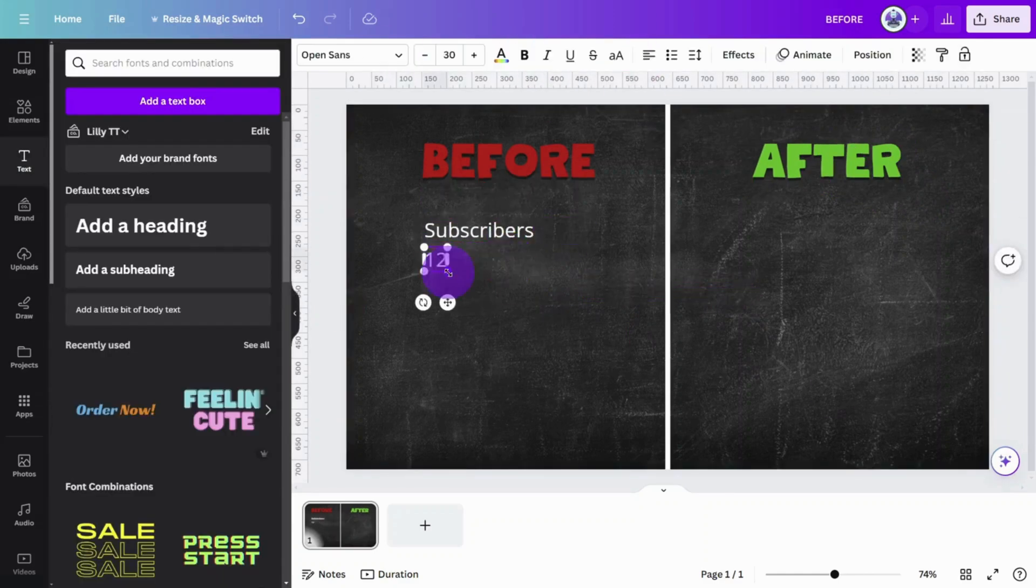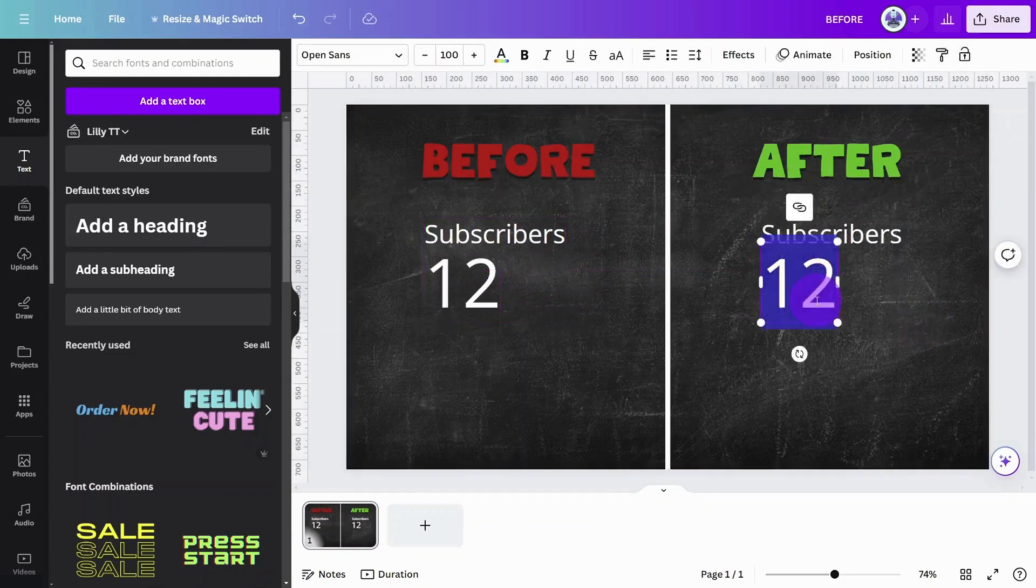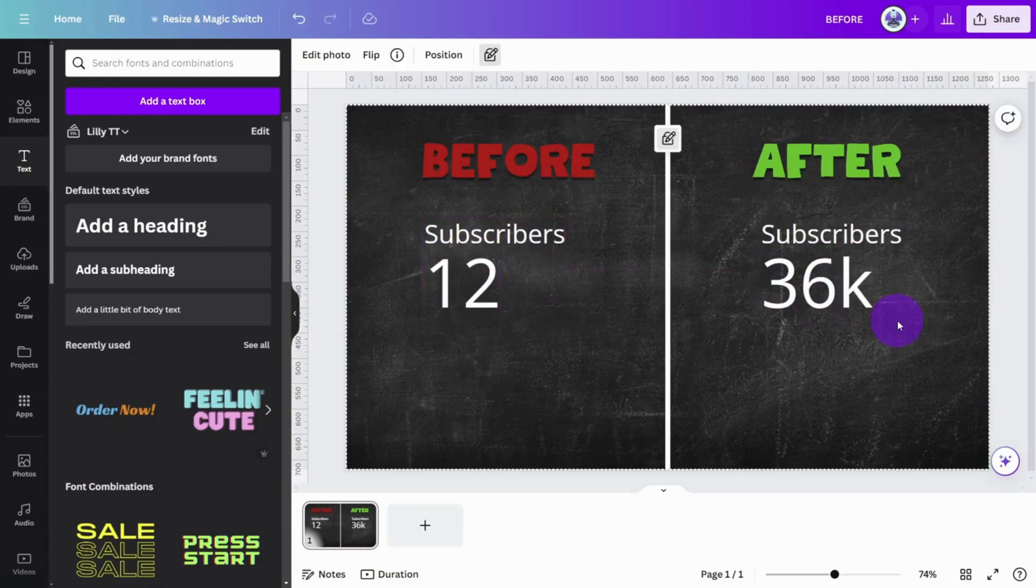To insert the subscriber numbers, add a subheading, select the Open Sans font, and type in the numbers on each side.